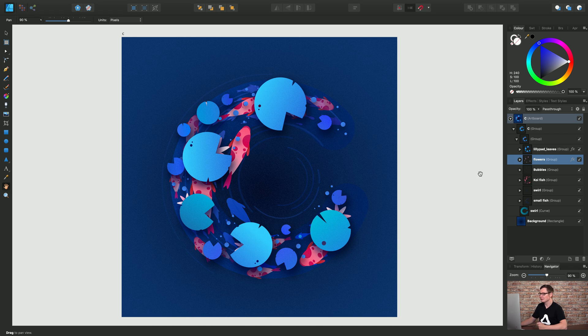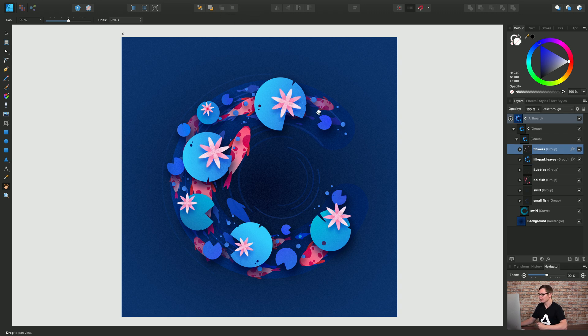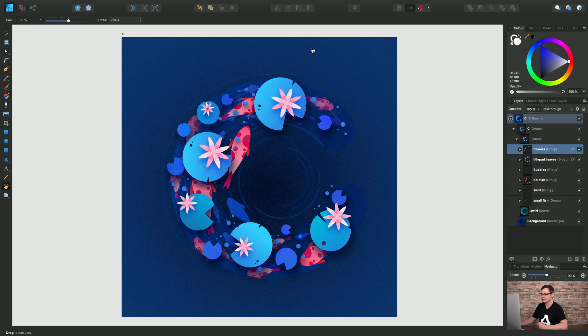So now that the flowers group is no longer at the top of its current layer stack I now have these two options available to me as well forward one and move to front. So let's choose forward one and now the flowers group is back at the top of its layer stack.